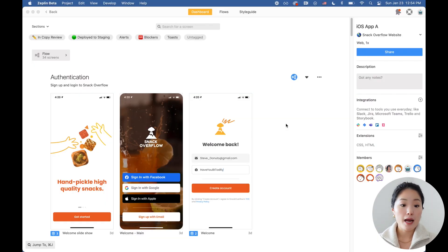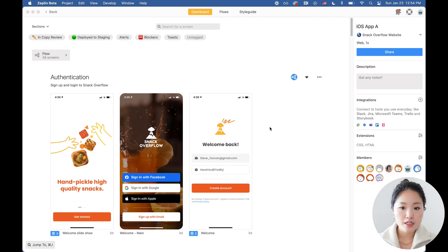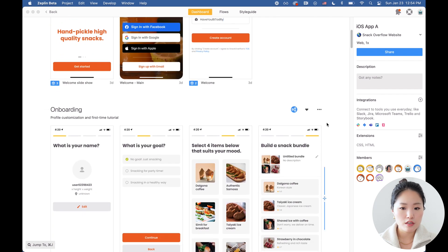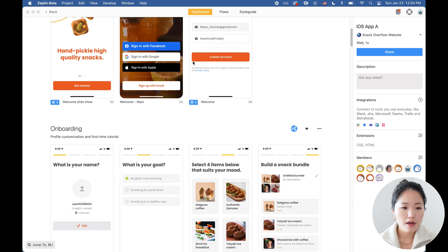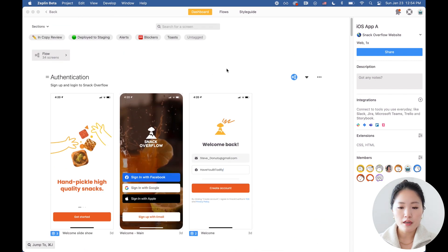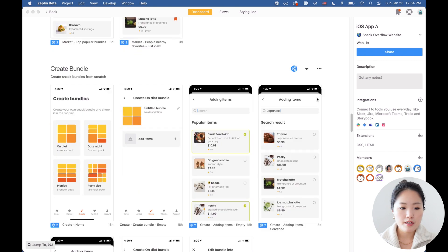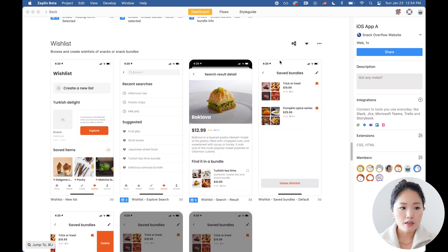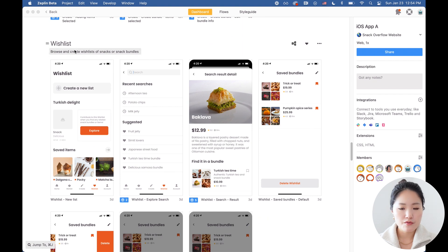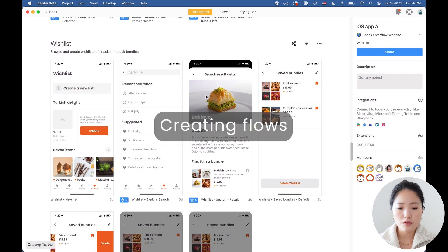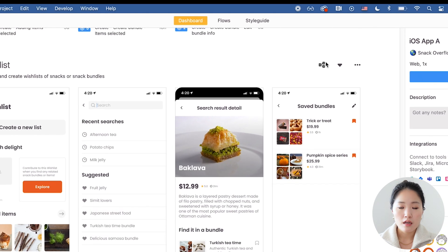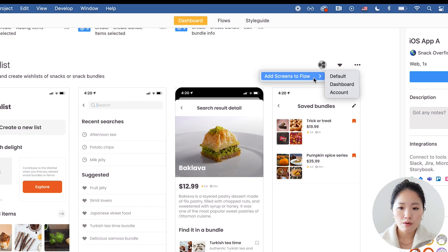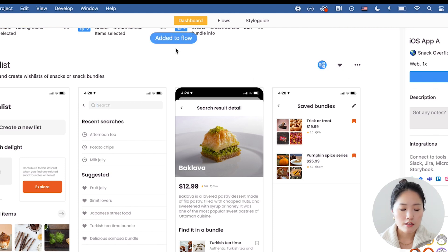This is a Zeppelin desktop app and I've already exported all the screens that are grouped together into their sections. I also have some flows that I've created already, but we're going to go to an example feature here, the wishlist feature, where I haven't created a flow. It's super easy to add all these screens together into a flow. All I'm going to do is click this button here, add screens to flow and the screens have been added to the flow.